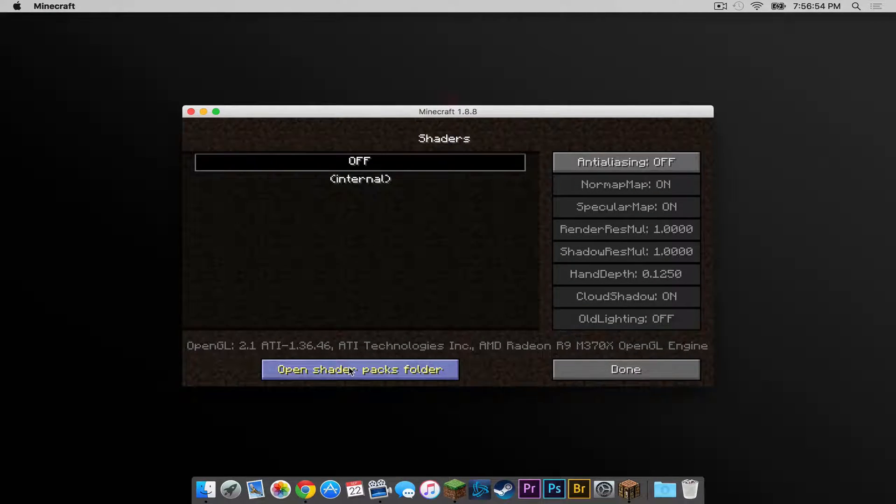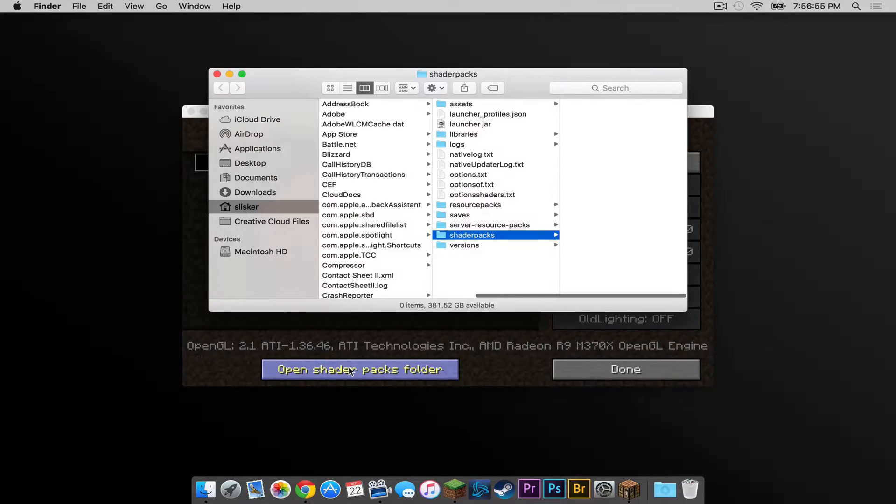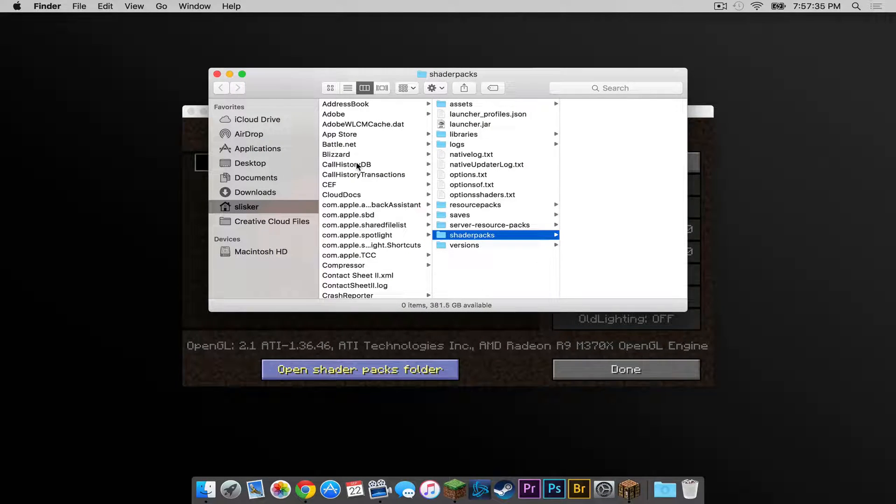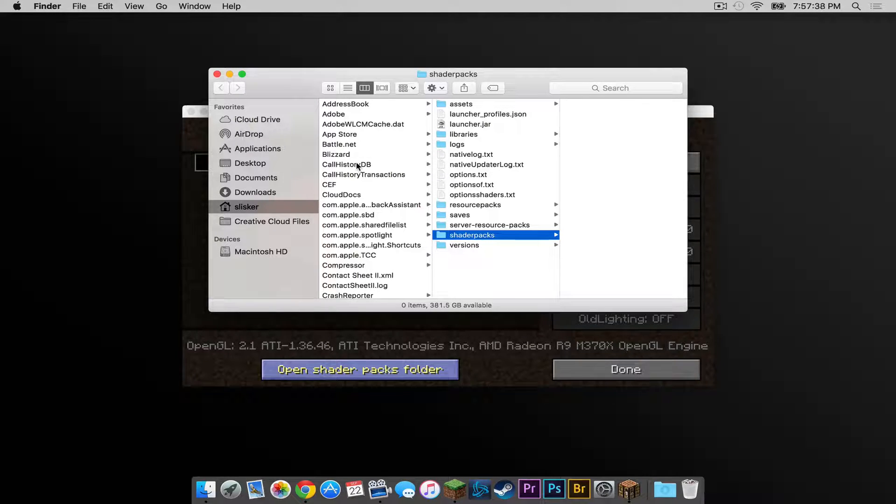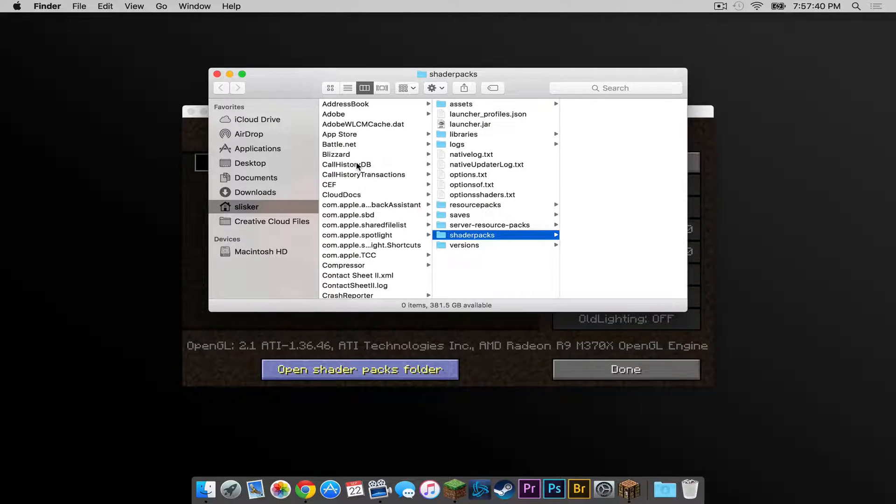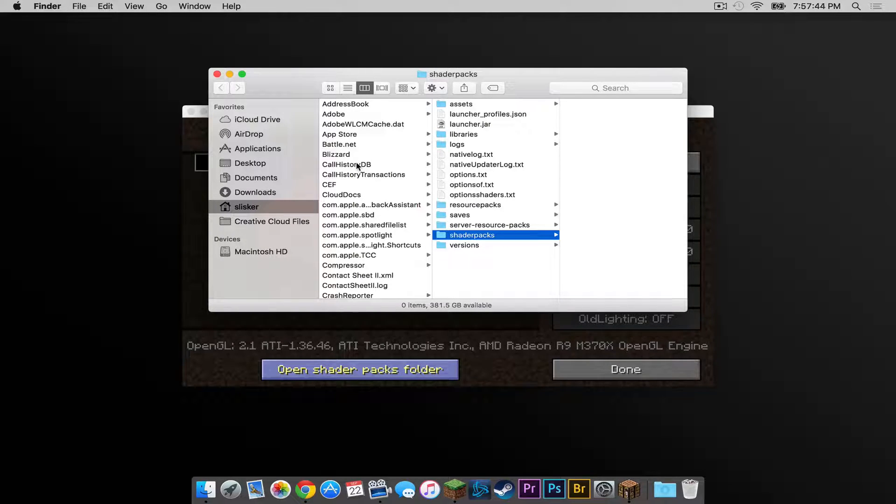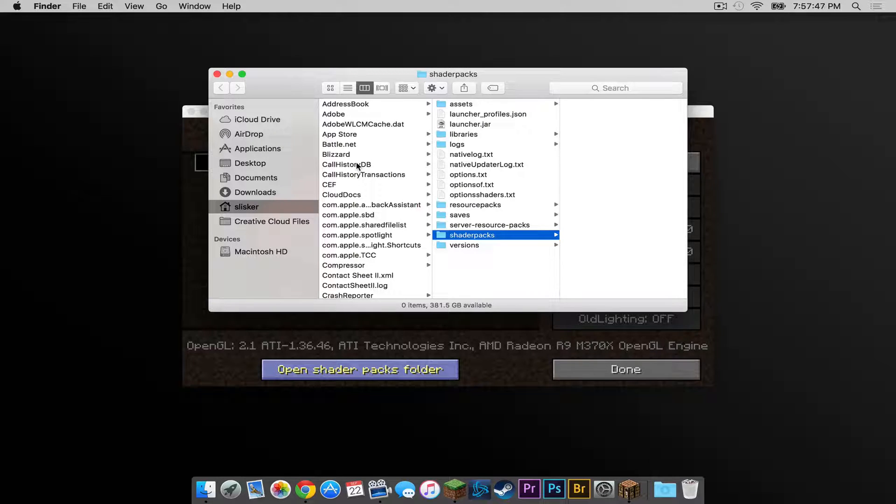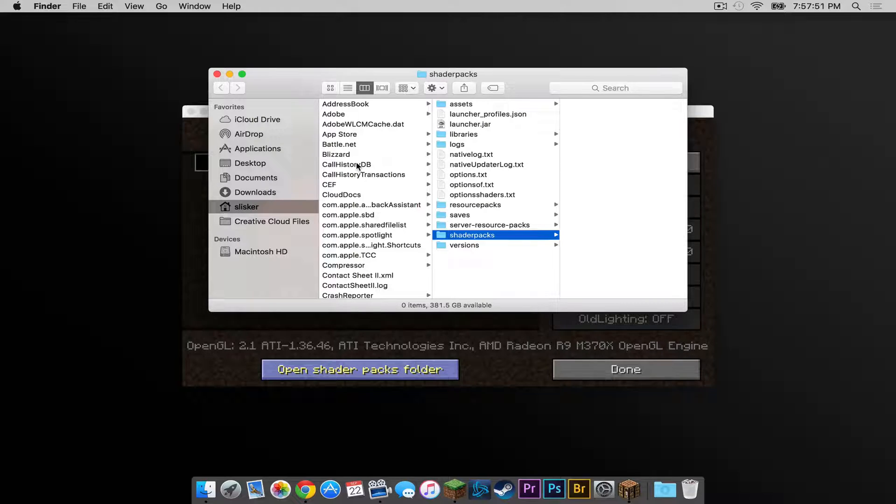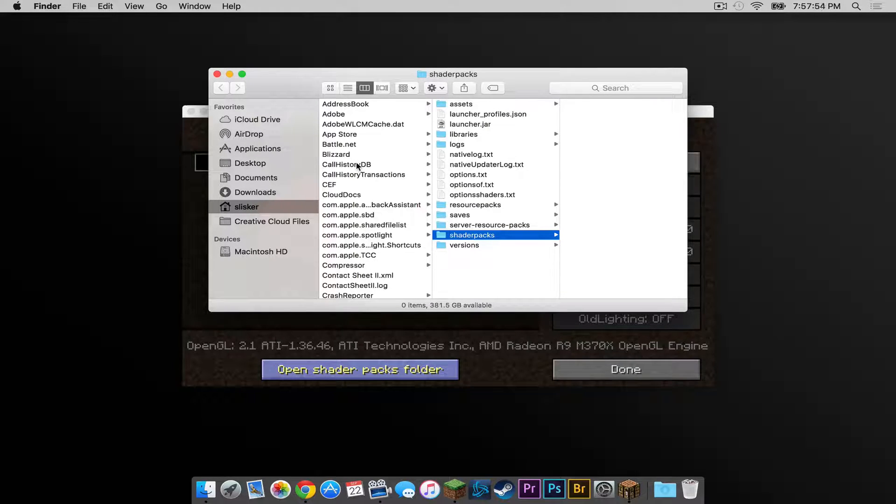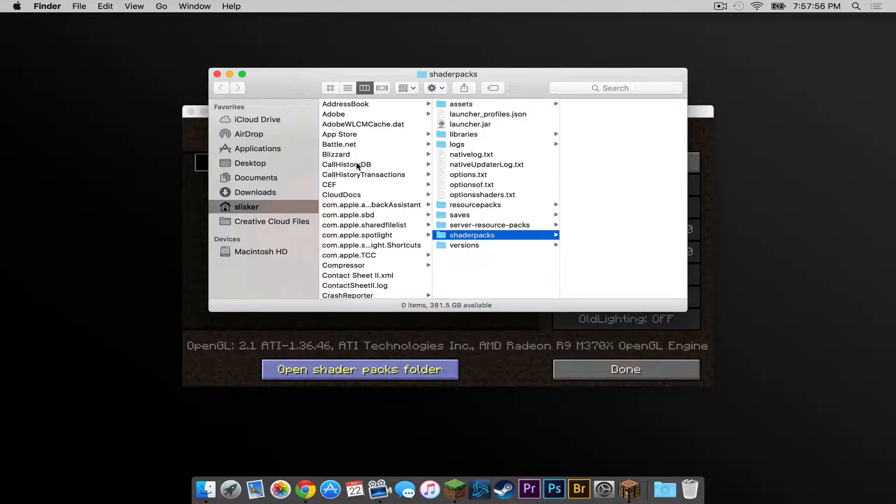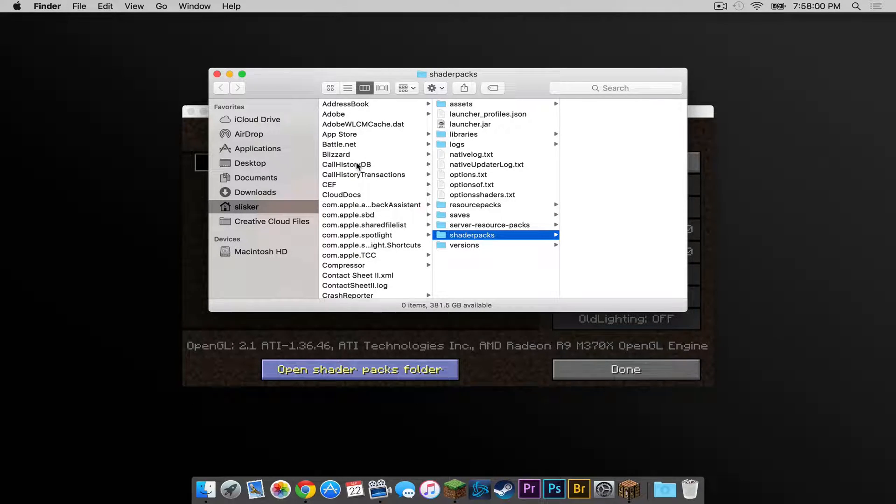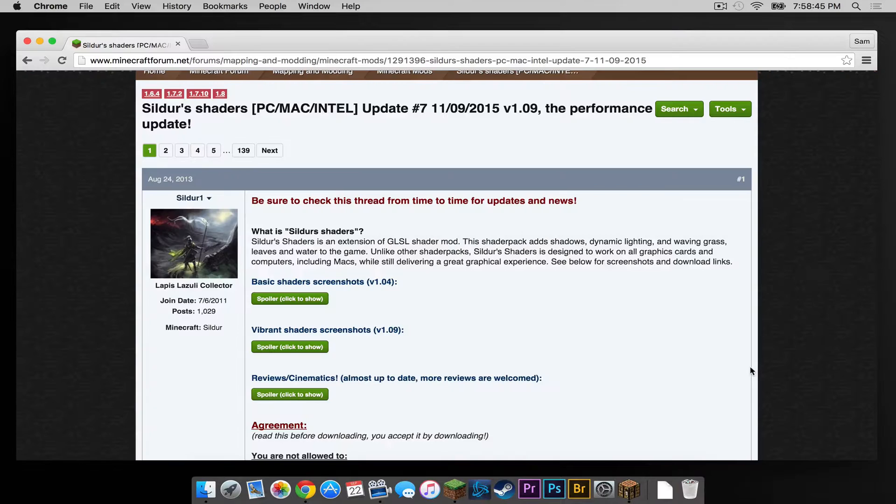This little button right here called open shader packs folder opens up your finder window to the shader packs folder. So what shader packs should I install? Well it actually entirely depends on your computer's operating system, your computer's graphics processor, and your computer's processor, Intel or AMD. So that all matters when installing a shader pack. So you need to really do your research. I will put a link in the description below to a bunch of different shader packs that you can get.